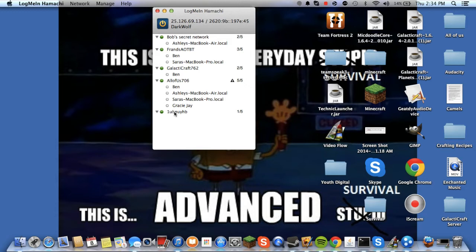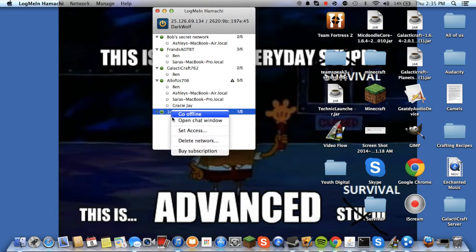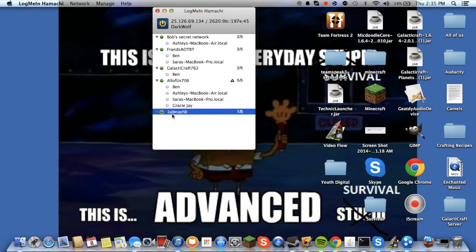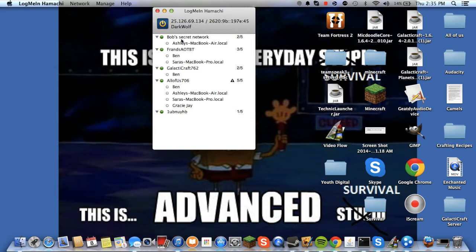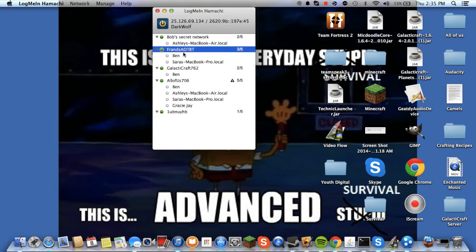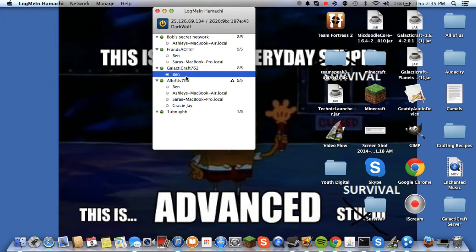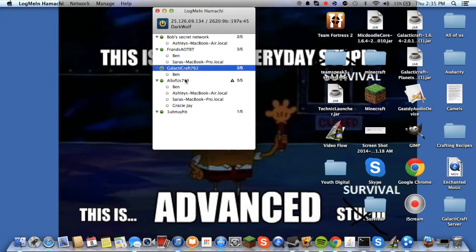So then it creates a new network. Now people have to join this network by getting the password and the name of the network. So up here, I'm on my sister's thing, and I'm on my friend's thing, and some people are on mine. So that's awesome.